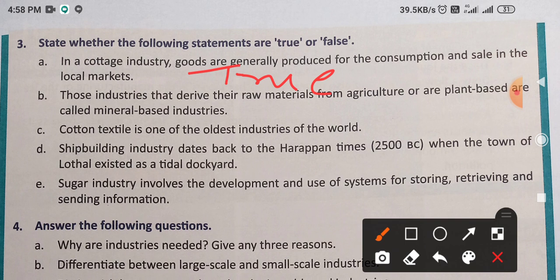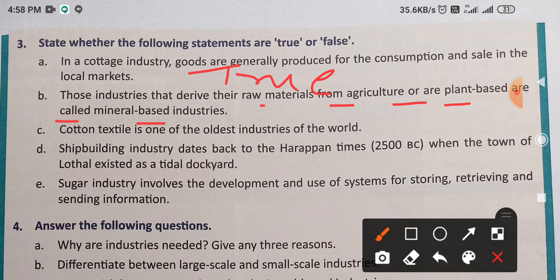Those industries that derived their raw materials from agriculture — so this is FALSE. आप यहाँ पर लिखेंगे F-A-L-S-E, false.